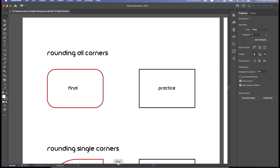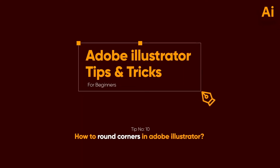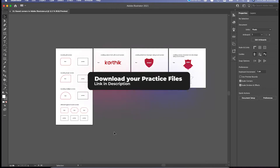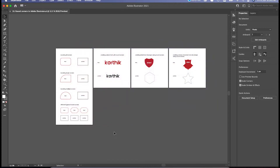So without any further delay, let's get started. This is the practice worksheet — you can download it using the link in the description. Please download it so that it will be very helpful and easy for you to follow along throughout the video. We are going to see all the concepts in round corners in this one video itself.